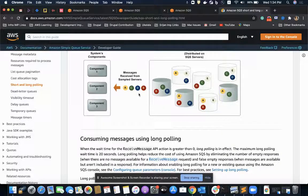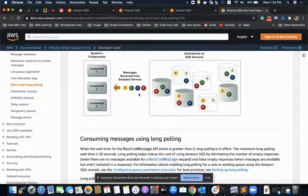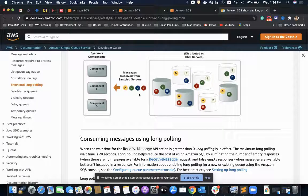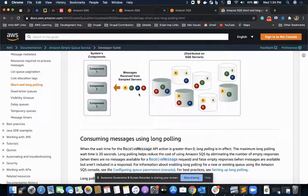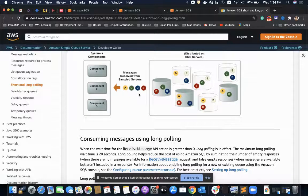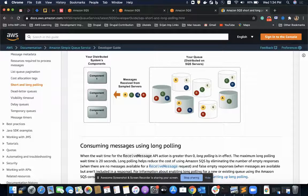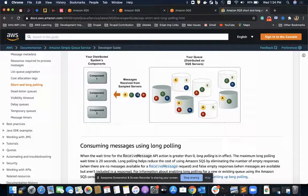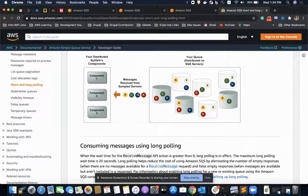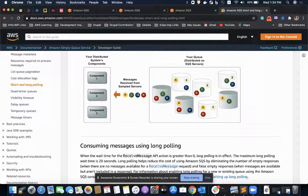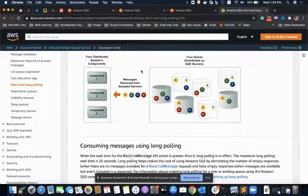This is the preferred way of polling in SQS, but it is not enabled by default—it is set to zero. However, there can be some situations where we want immediate polling of our messages, then we should go for short polling. Otherwise, most of the time we should go for long polling.